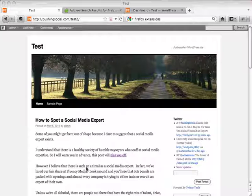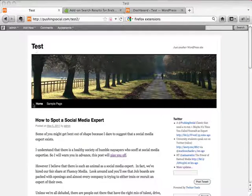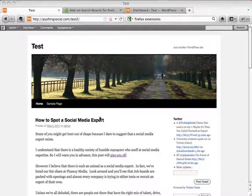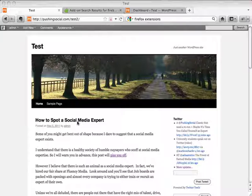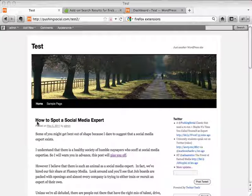If you have any questions, go ahead and ask me in the comments section underneath this video. So now you can see up on the screen I have the test site we've been working on in these videos. Let's say I want to change how this headline looks — 'How to Spot a Social Media Expert,' which was a recent post on Pushing Social. A method I love and that works very well is using a plugin called Firebug.